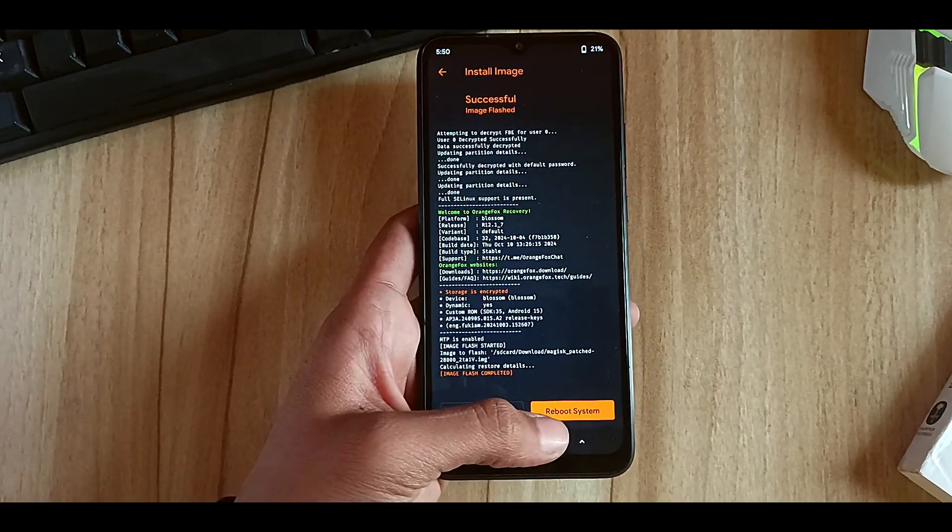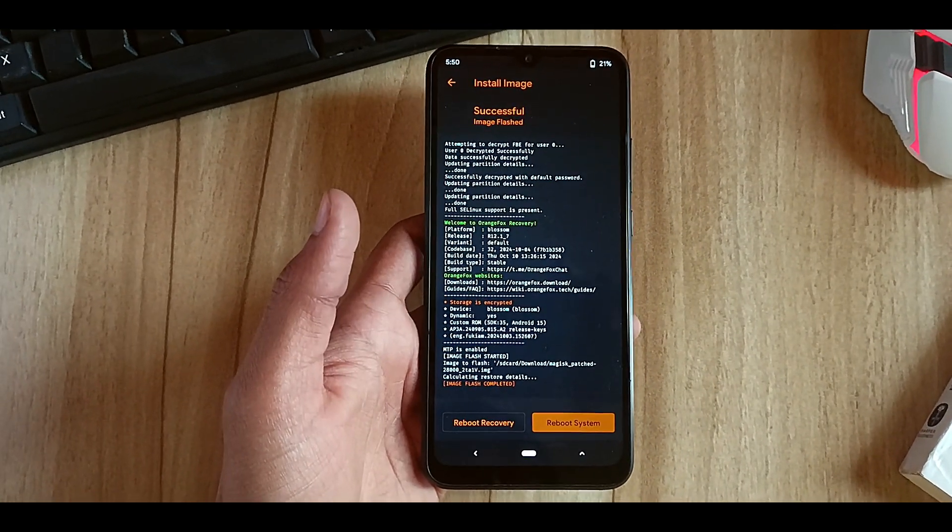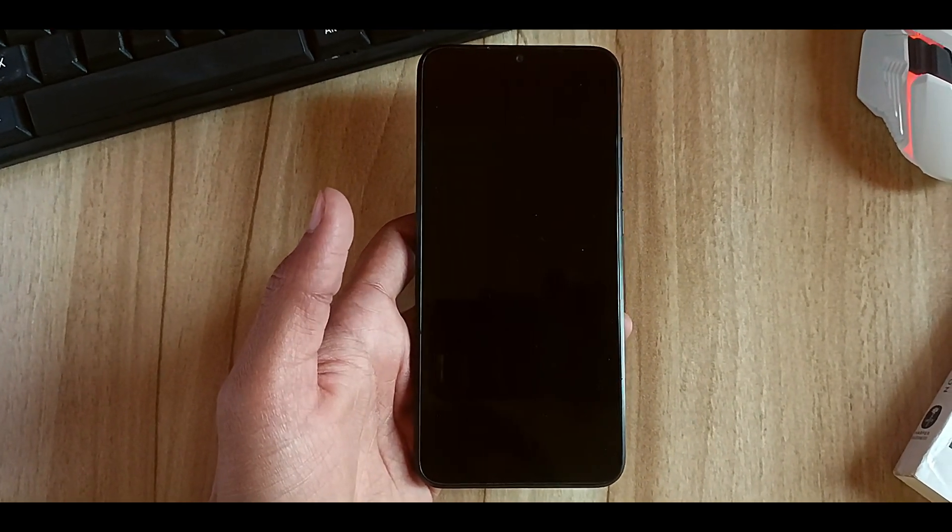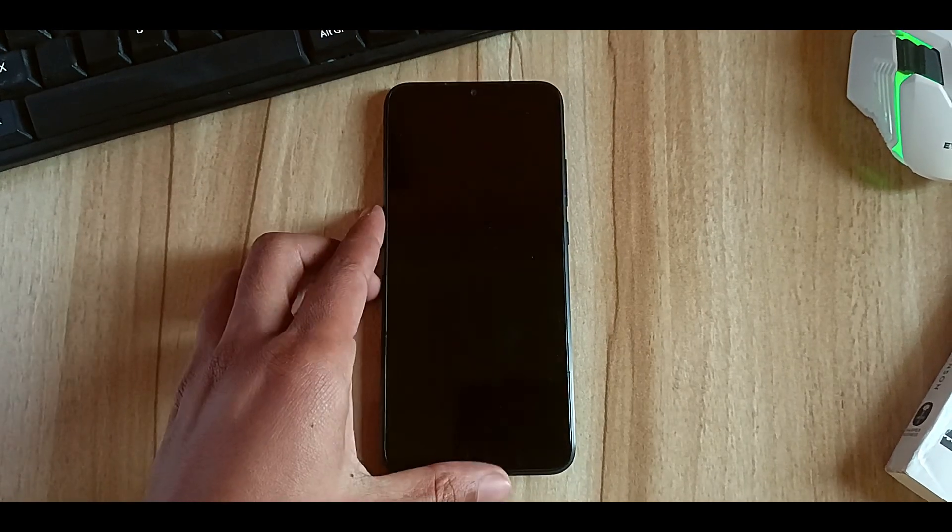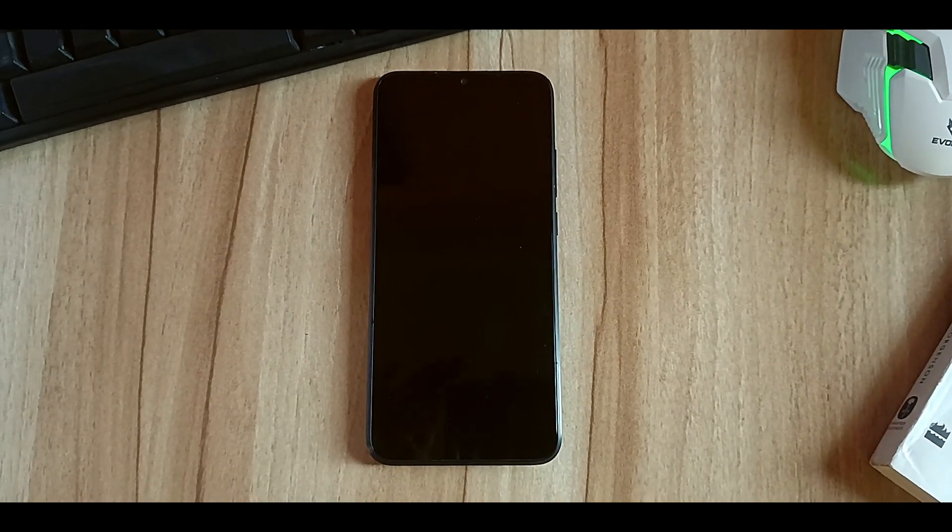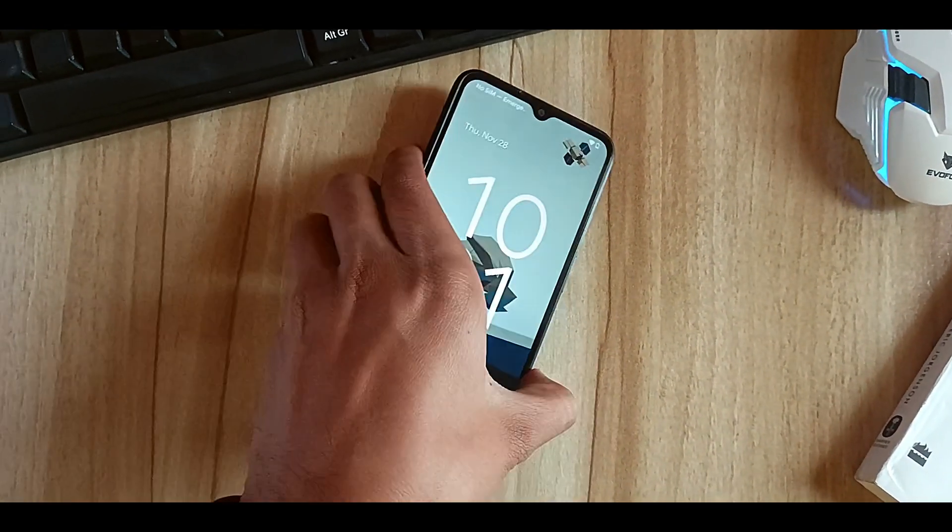Finally, you have successfully rooted your device. Let me show you the proof. Let me open my phone.